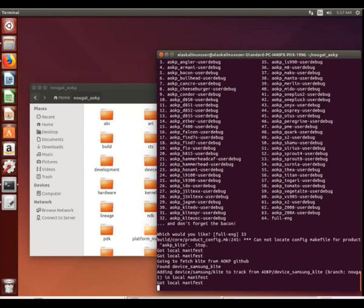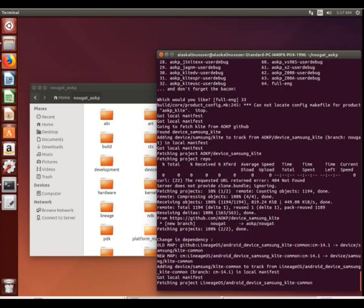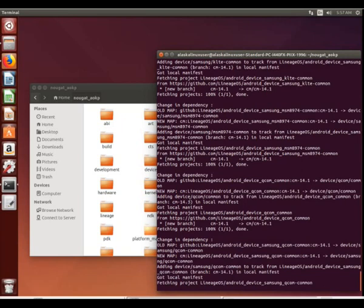I built for the S5 Verizon variant before, and that variant's not listed on here. We're actually going to build the generic version, which is for all variants - the KLTE.